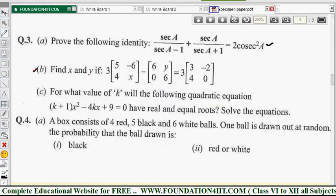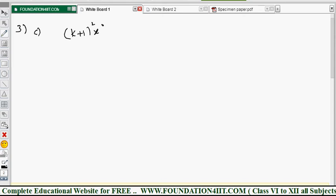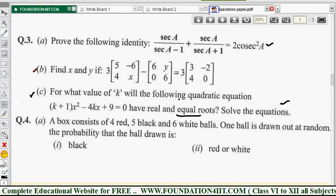The third problem: for what value of k will the equation (k+1)x squared minus 4kx plus 9 equal 0 have real and equal roots? For real and equal roots, we use the condition b squared minus 4ac equals 0.